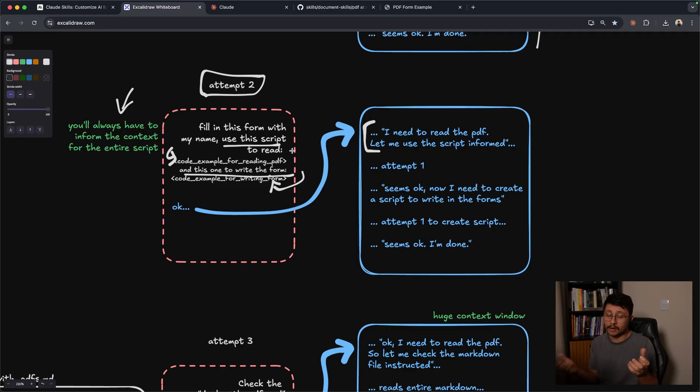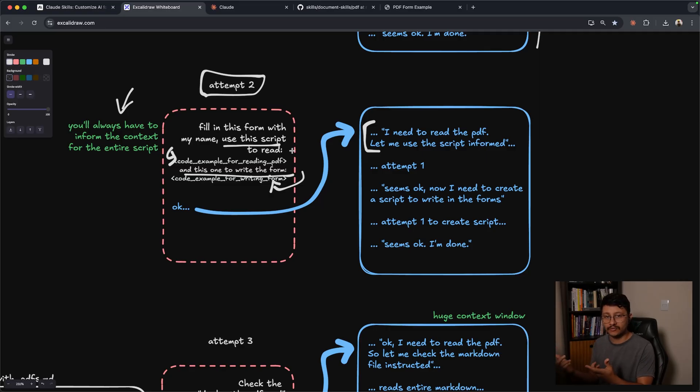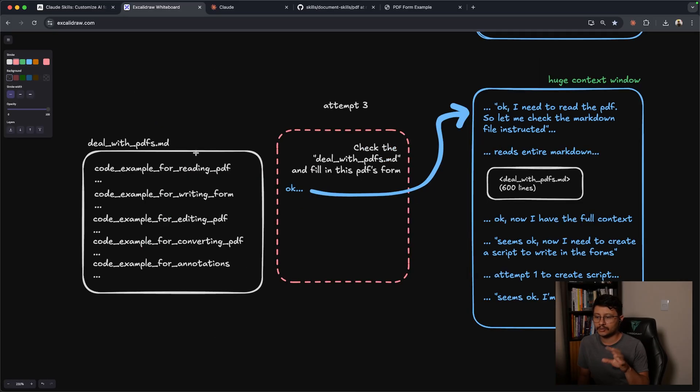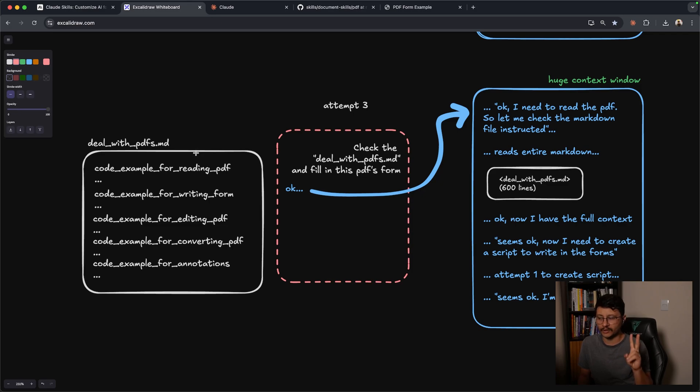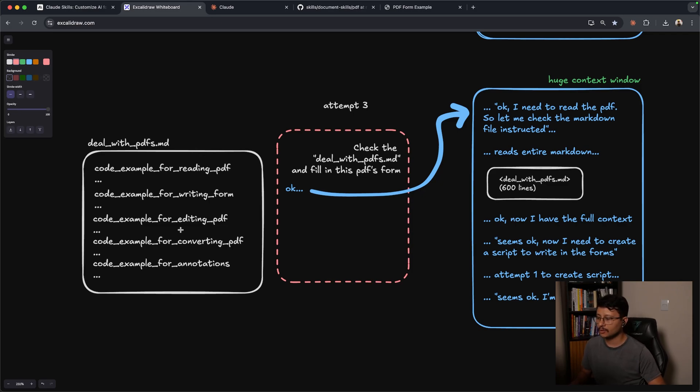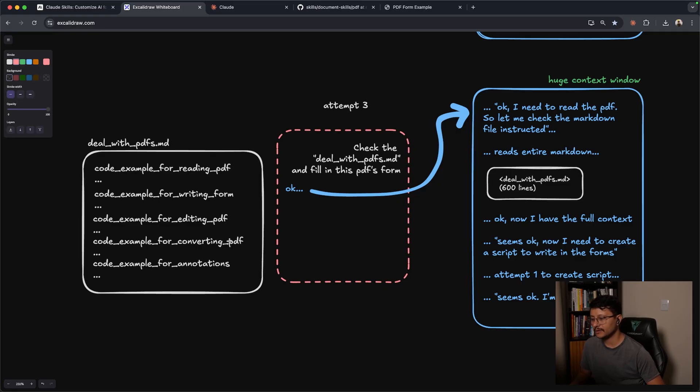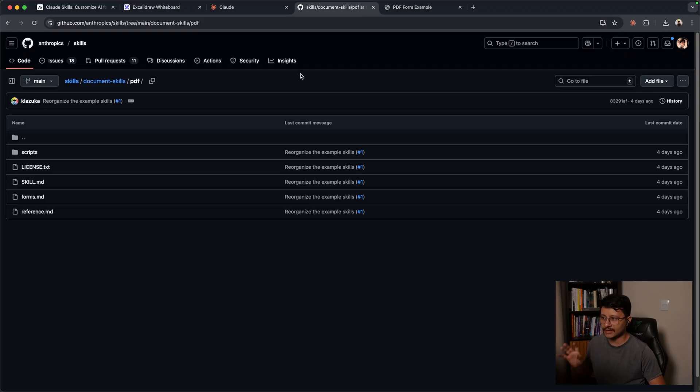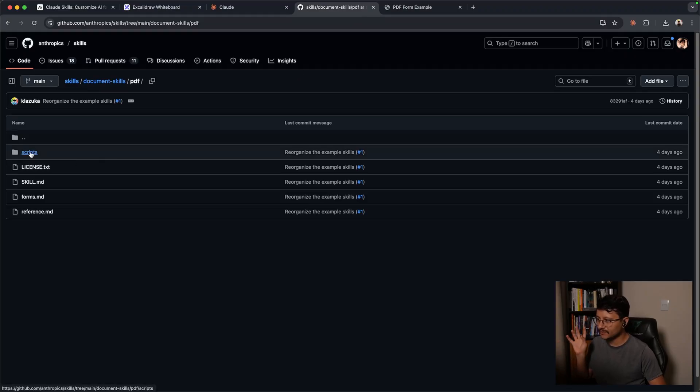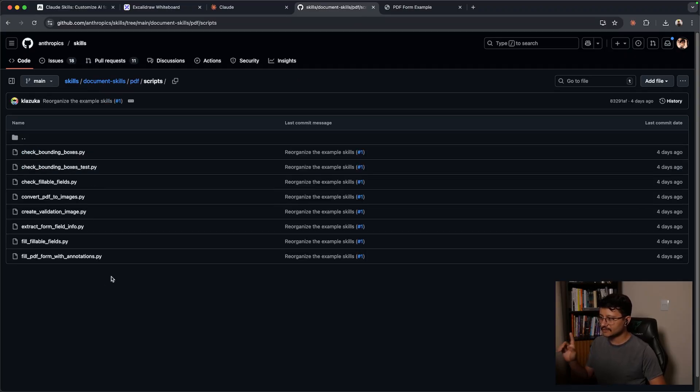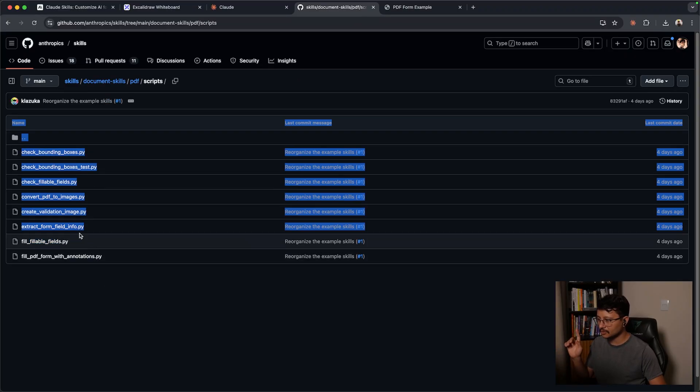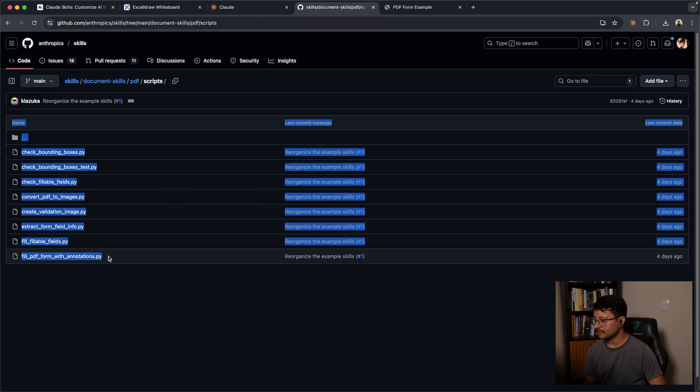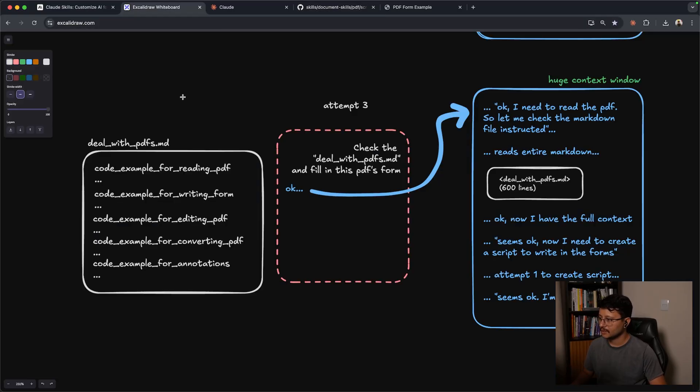So a smart move would be to just store this inside of a markdown file inside of your project. Now, usually for these operations, you don't just deal with two functions, like reading and writing in a form. You deal with things like editing the PDF, converting the PDF, annotations. And you can see this inside of the skills that Anthropic built specifically for reading PDFs. Inside of scripts, you'll notice that they have eight different Python scripts just for handling PDFs.